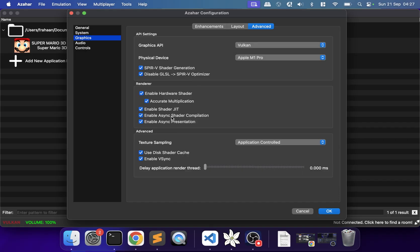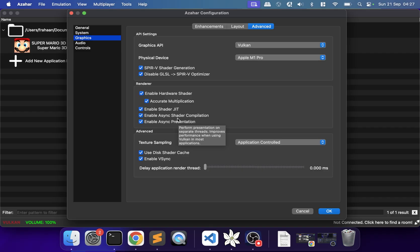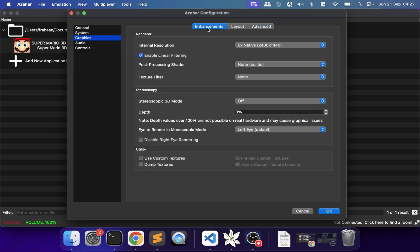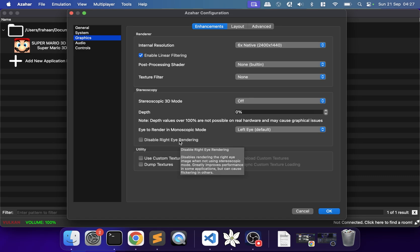Enabling Async Shader Compilation is the big one that will improve performance. If that works, great. There's one extra thing you can do to really greatly improve performance across the board: disable Right Eye Rendering.